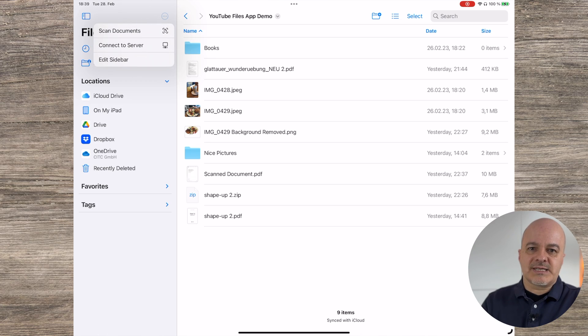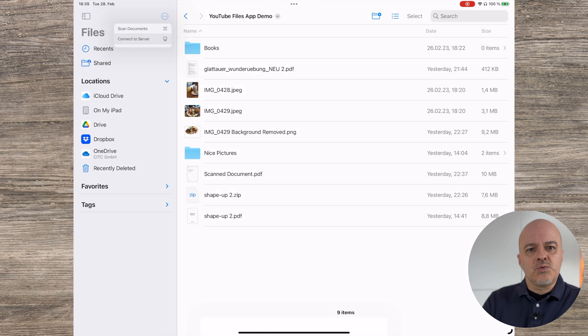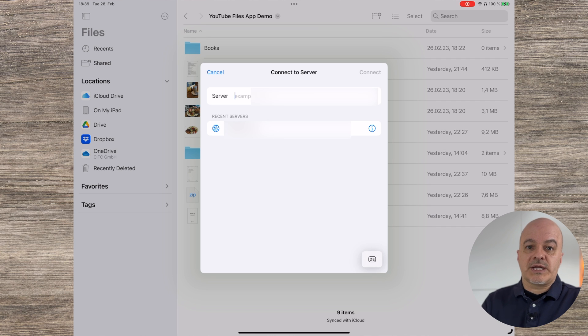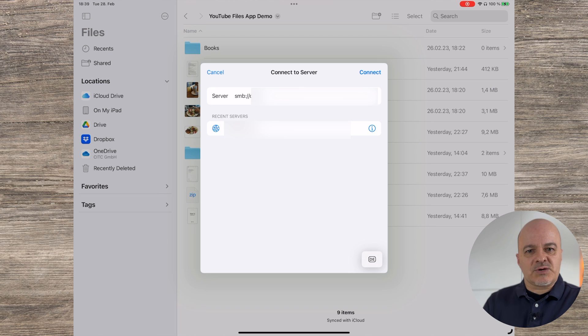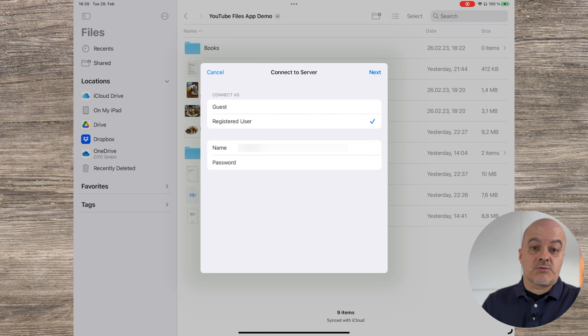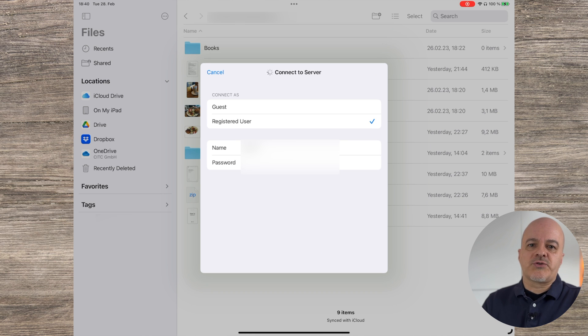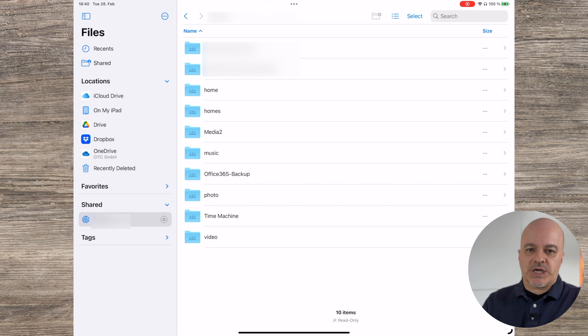If you have a server or a NAS drive at home, you can directly connect to it. Tap the three-dot icon in the sidebar and select Connect to Server. Then you will need to enter the protocol followed by double colon slash slash and the server name or address. Here I am connecting to my in-house Synology using the SMB protocol. Next you select whether you want to join as a guest or as a registered user, enter your credentials, tap Next, and you will find your server in the side panel under Shared.